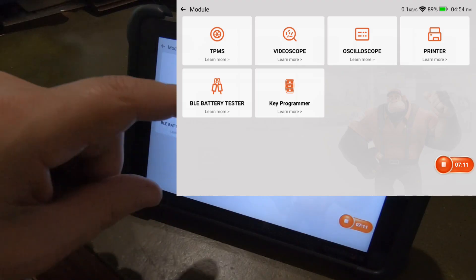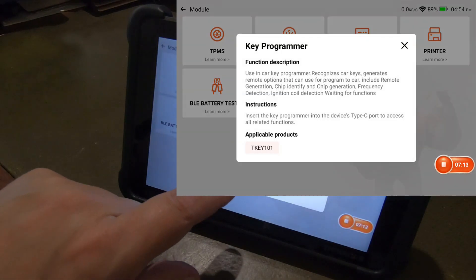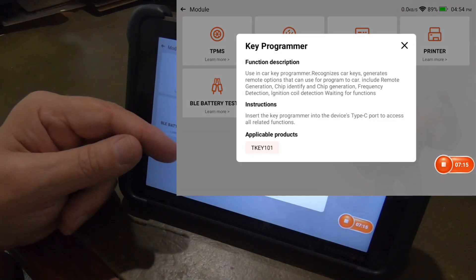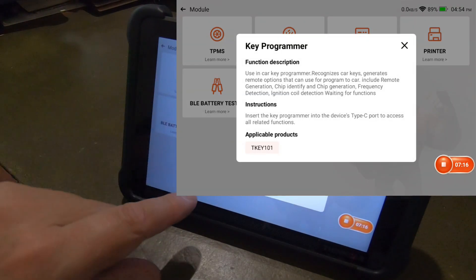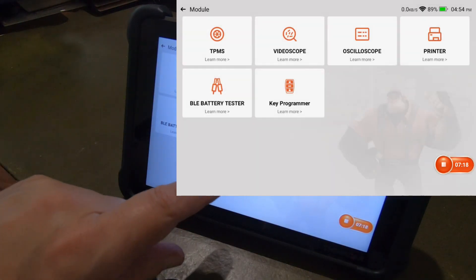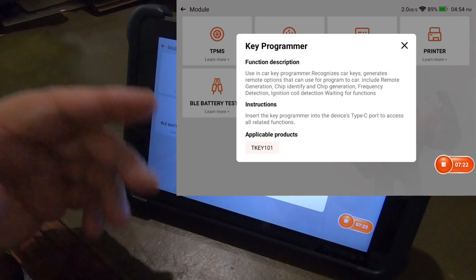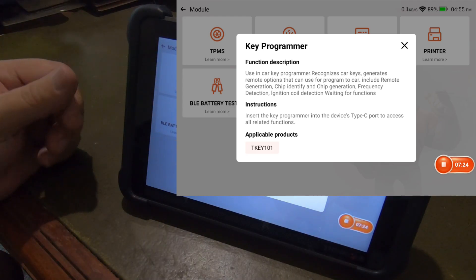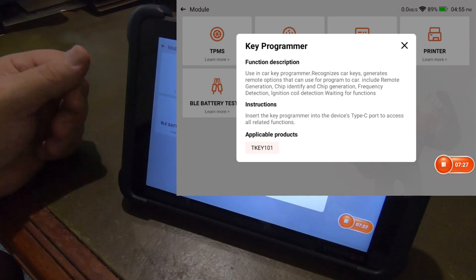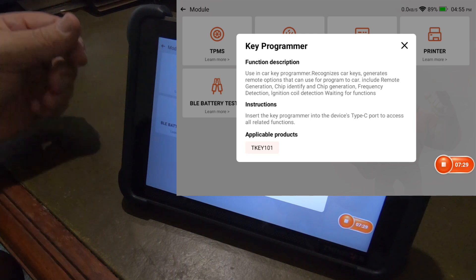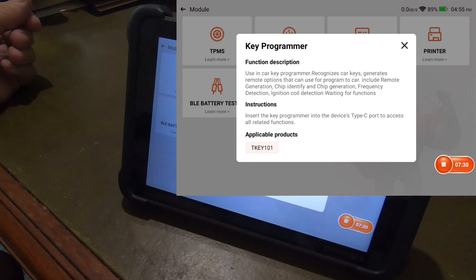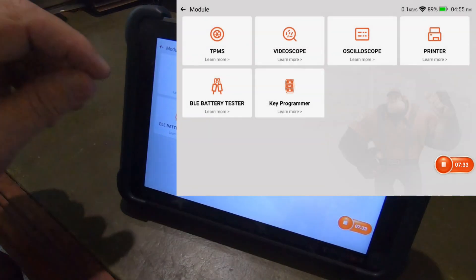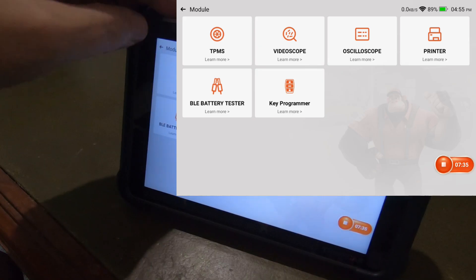So the one thing that I've noticed. Okay. That must be. That's what I was looking for. I was looking for the model number or part number for the key programmer. And it looks like it's a TKEY 101.